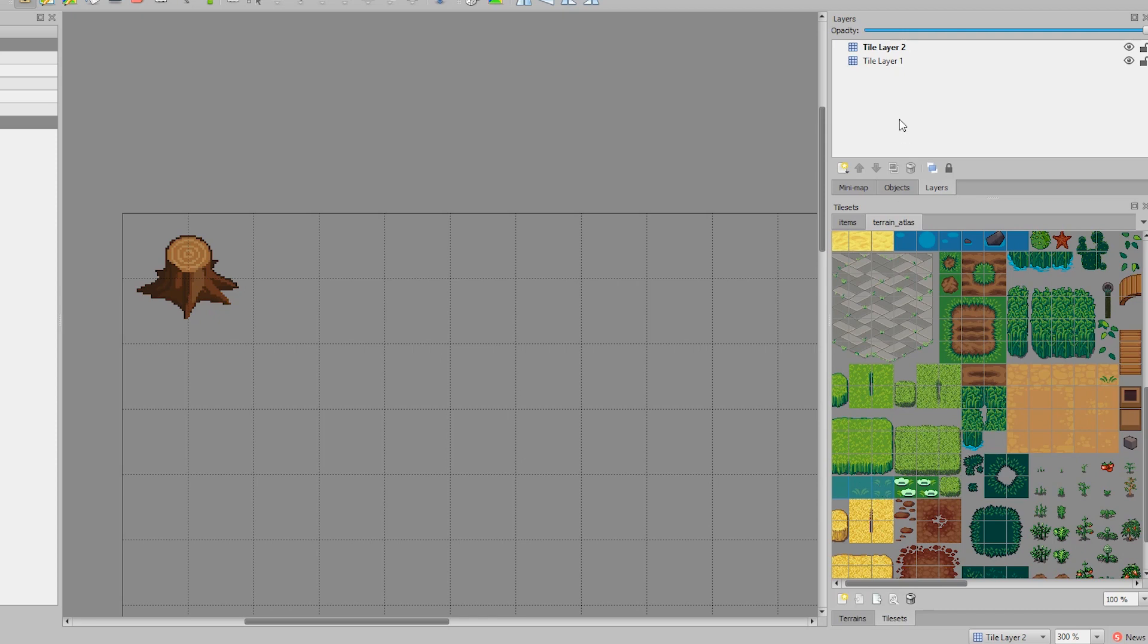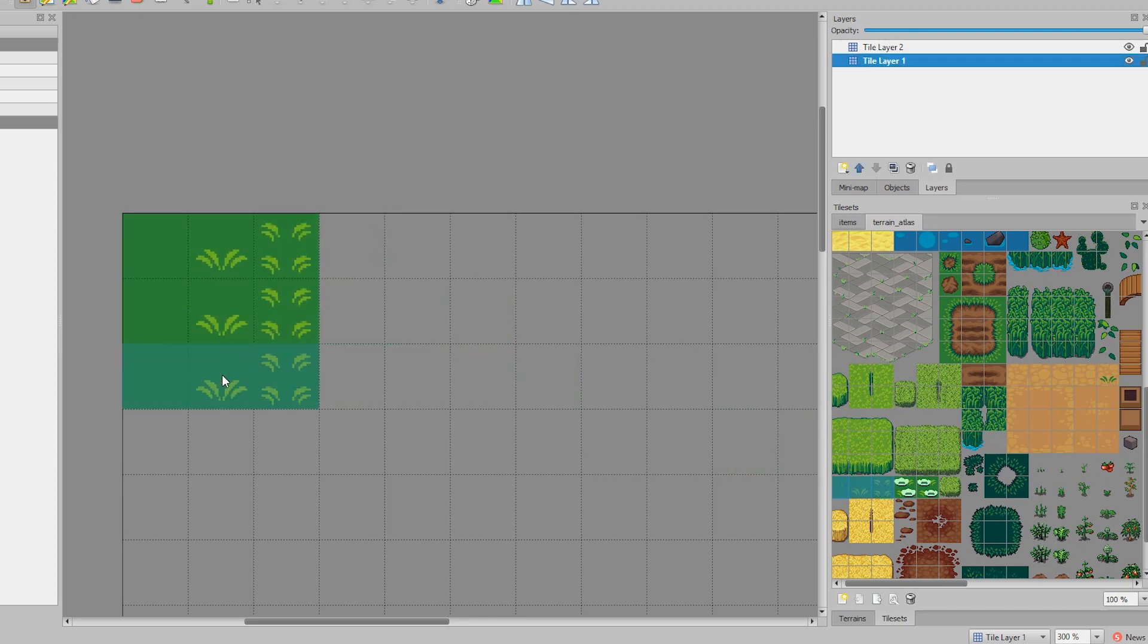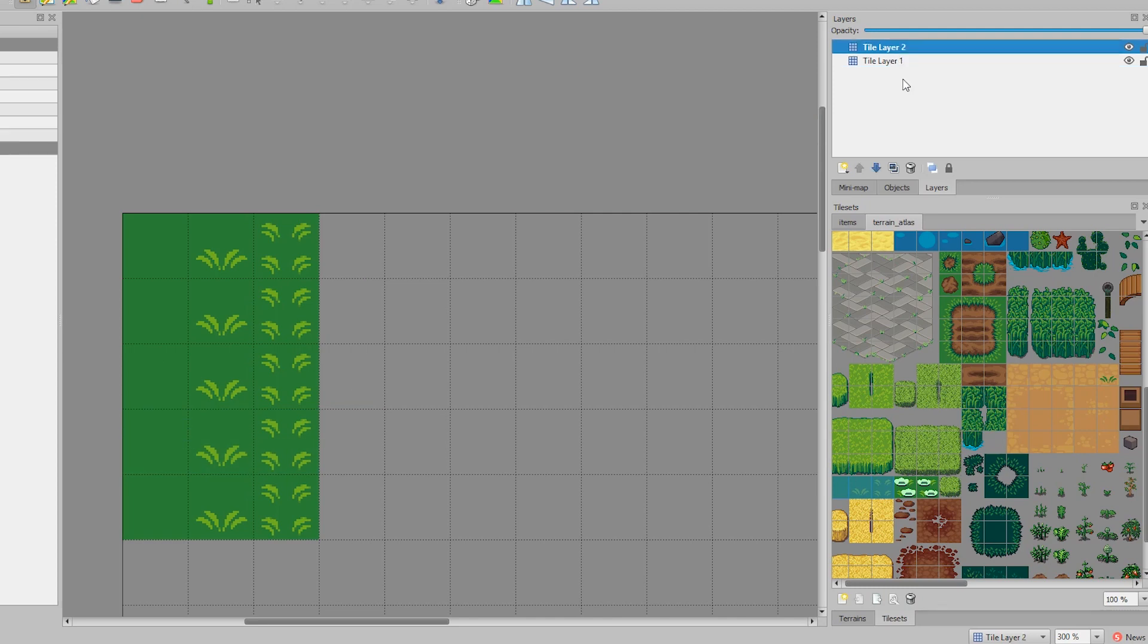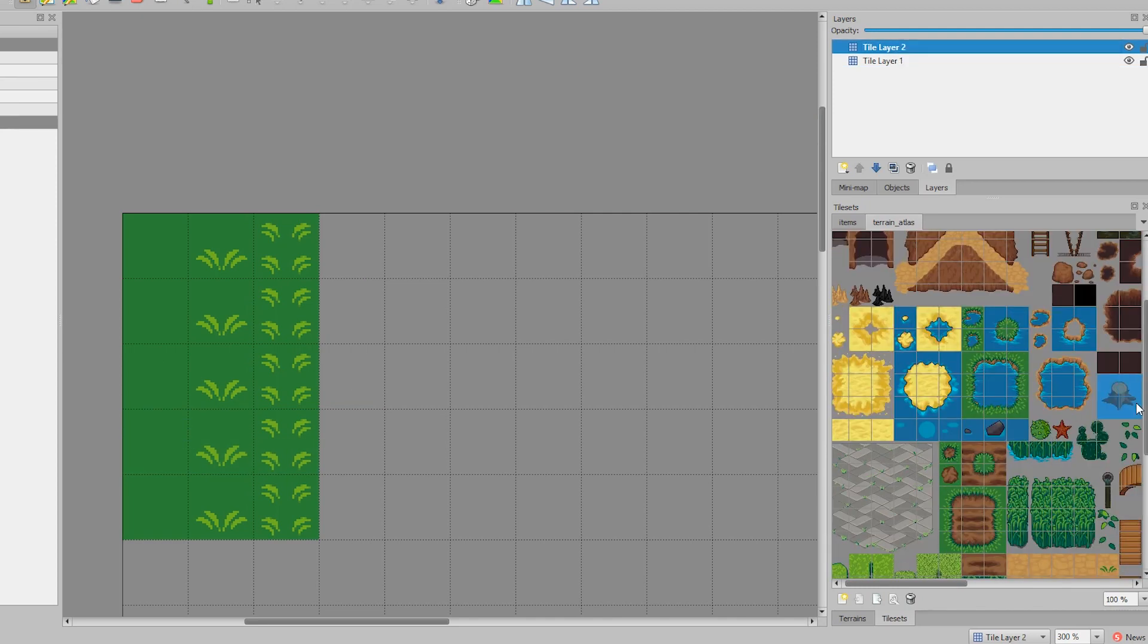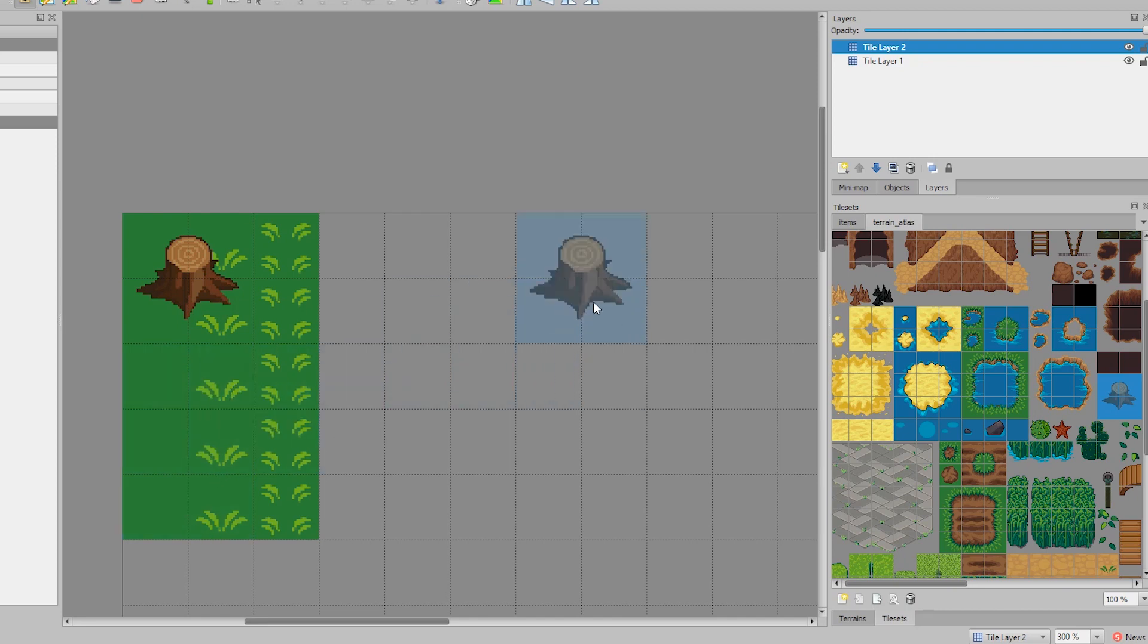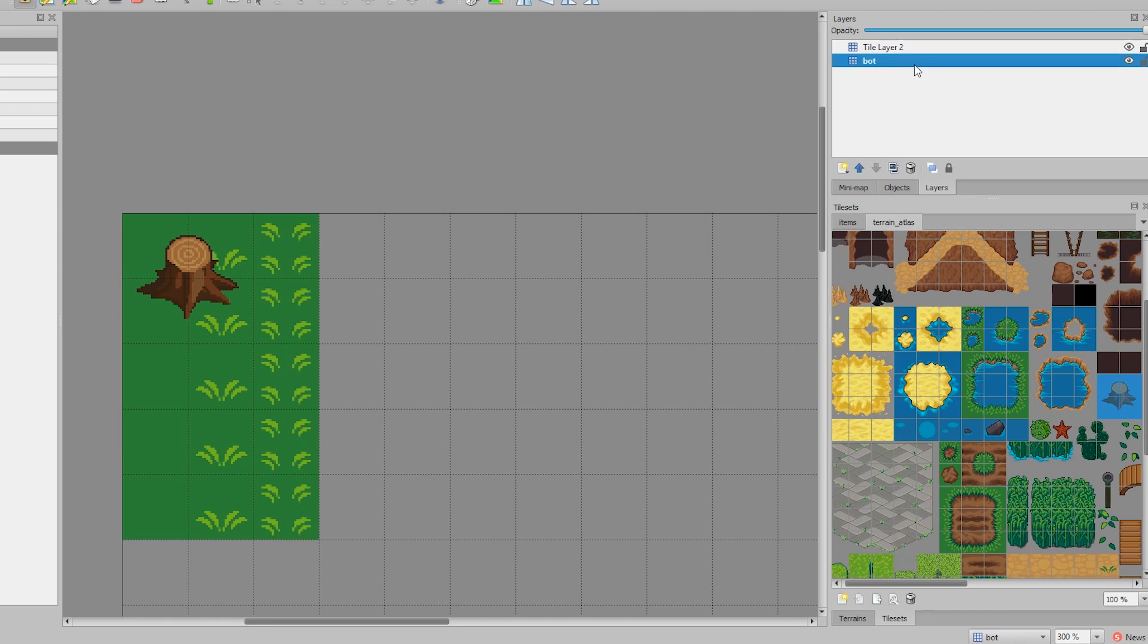We'll put grass on the bottom layer, and then we're going to put the stump on top of the grass layer. You can also rename the layer names. So we're going to rename them bot and top so that it makes more sense.